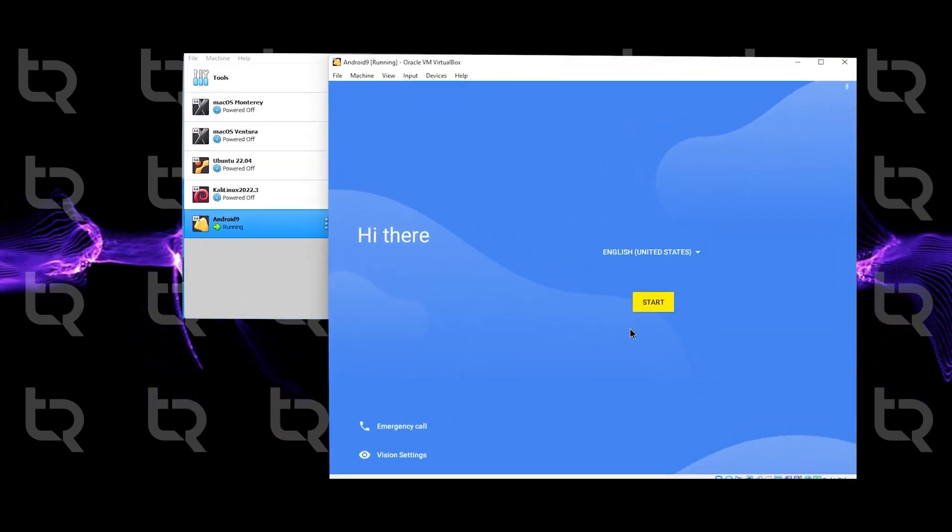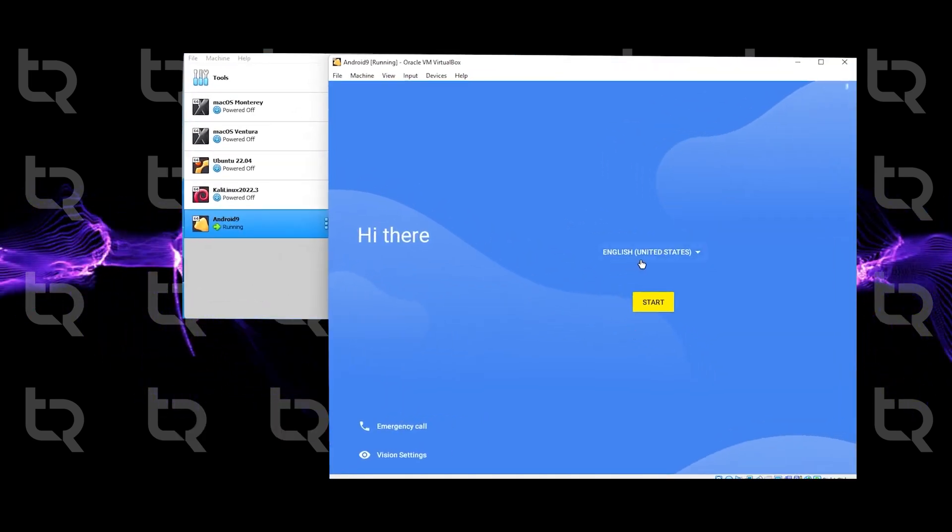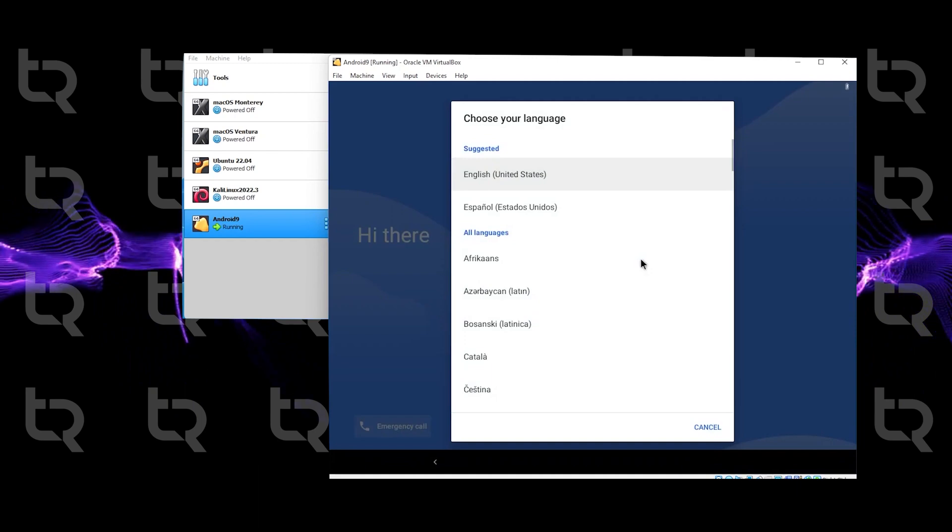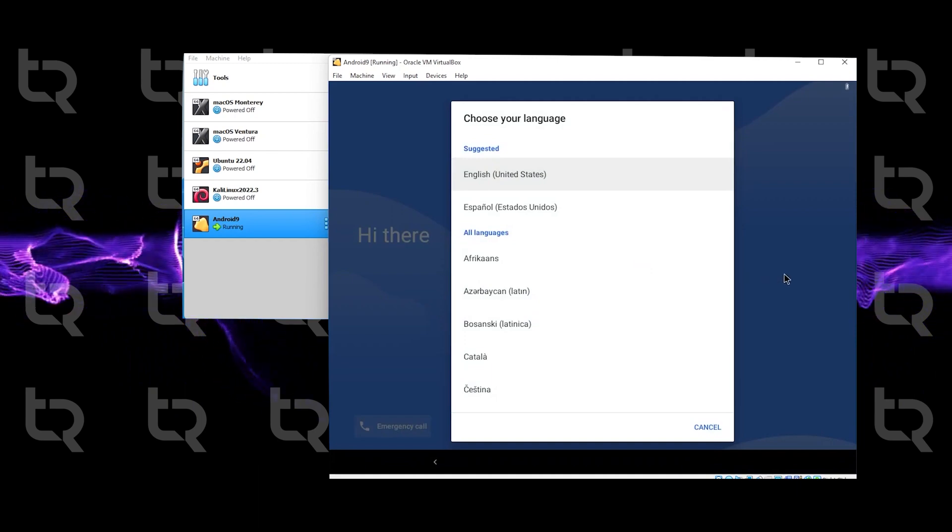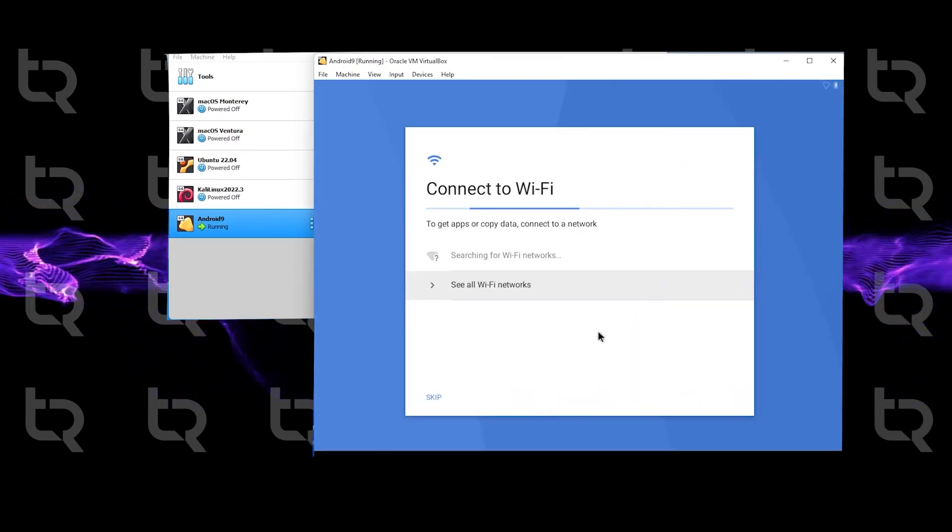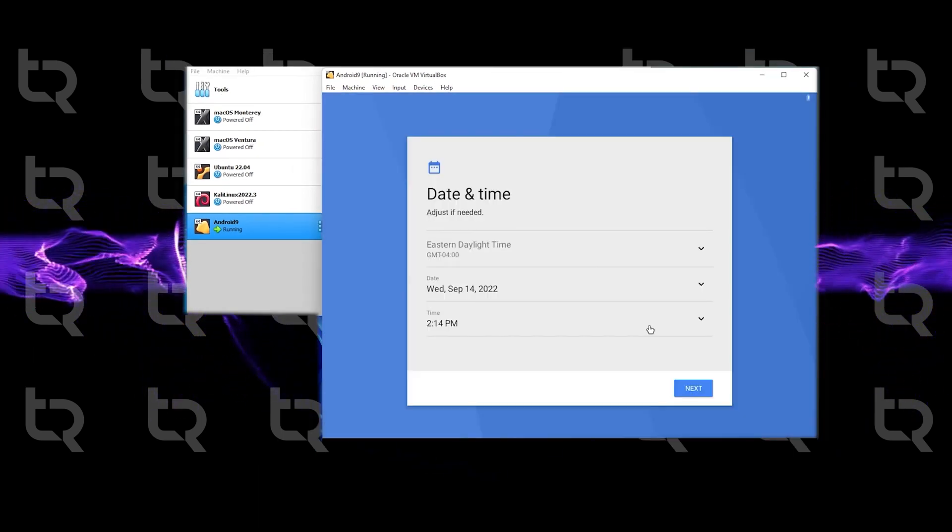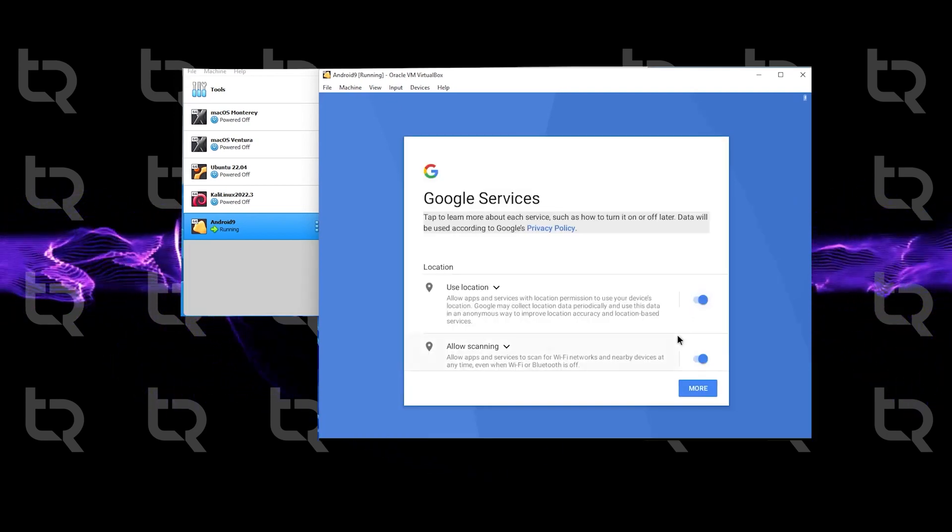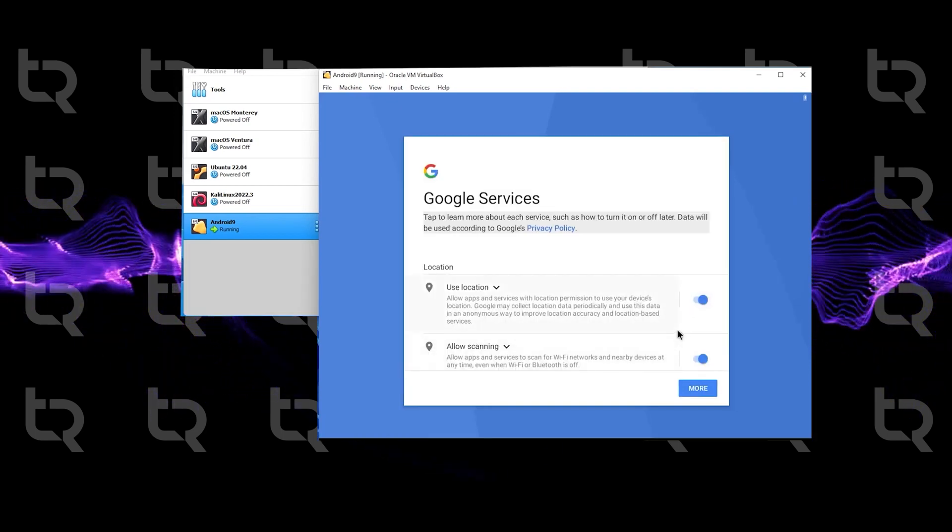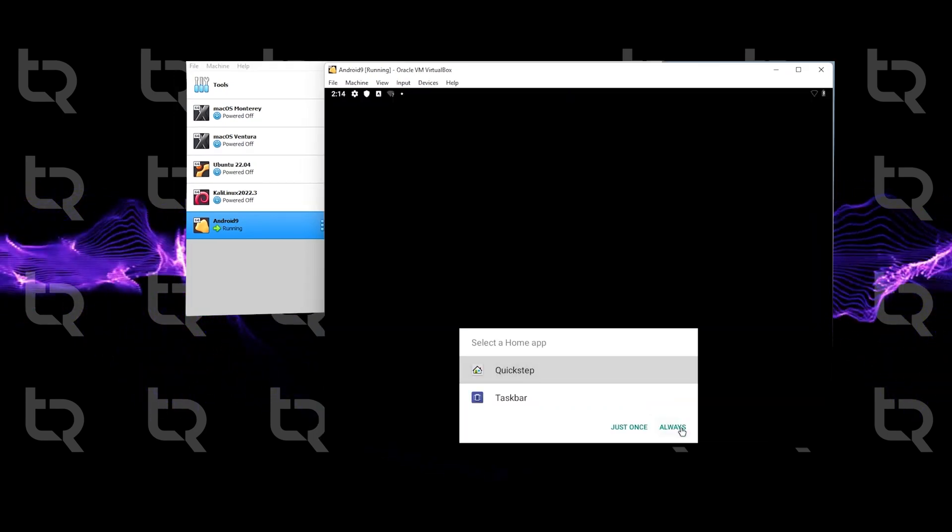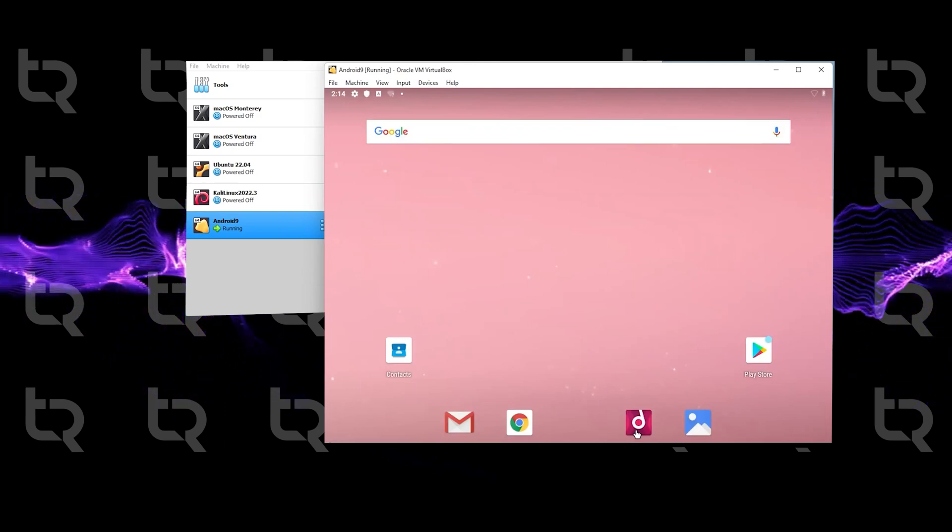Here is our installation wizard - you remember it from your phones, right? Select your country, select your Wi-Fi network, select your date, time, your location, and whatever you want. Now you have your Android 9 in your VirtualBox. You're good to run any Android app in your VirtualBox.